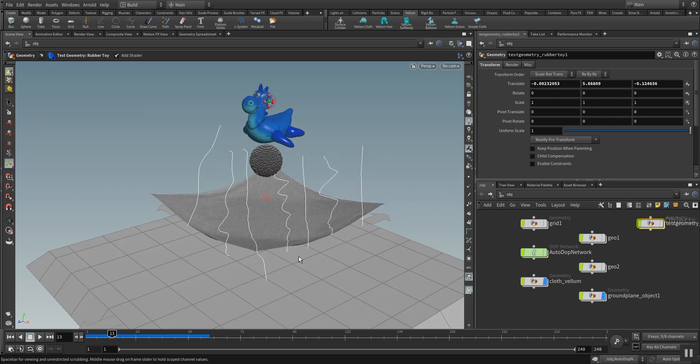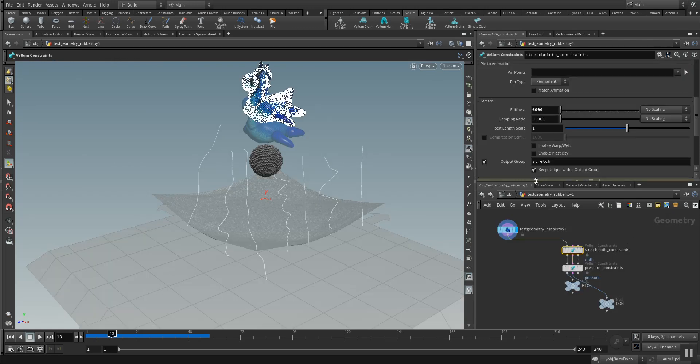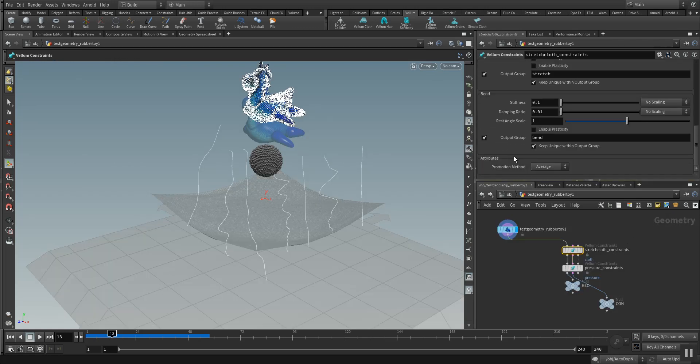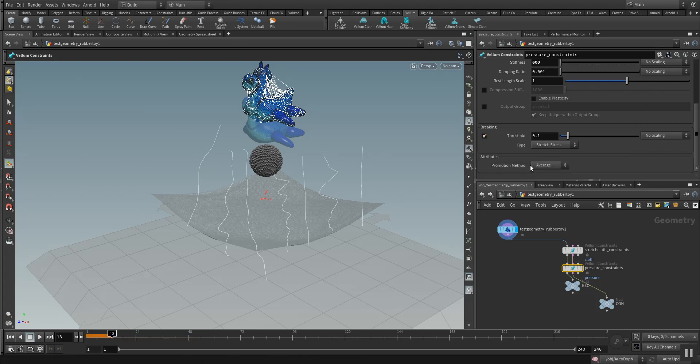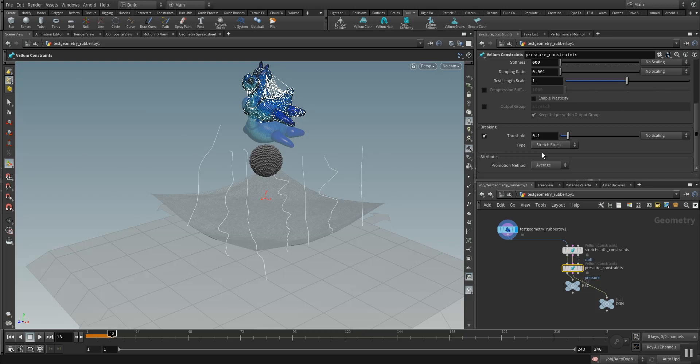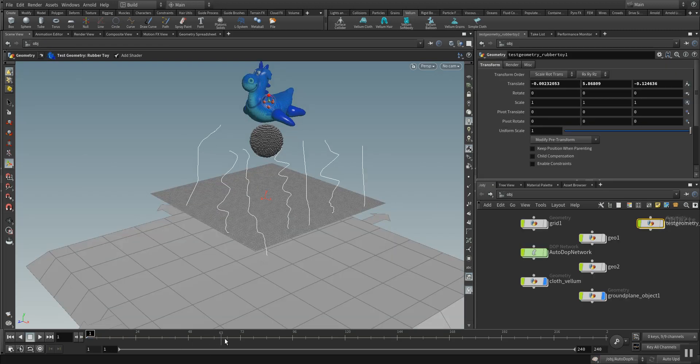We also could make the rubber toy break or explode at a certain value when we use the break parameter here. So I turn on breaking and it's defined by the stretch stress, which means the more it gets stretched the more energy is stressing the whole model and so it becomes more unstable and starts to break. Let's see what the simulation is giving us with these values turned on.